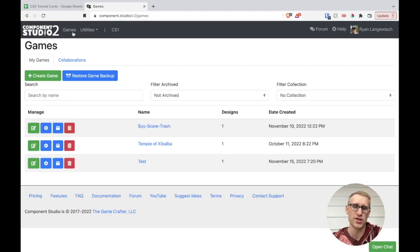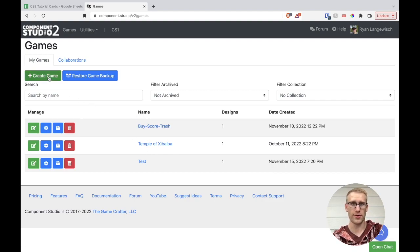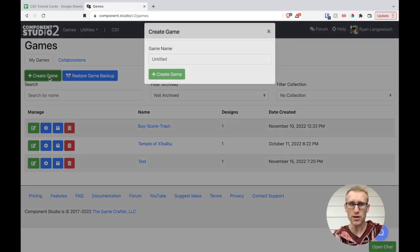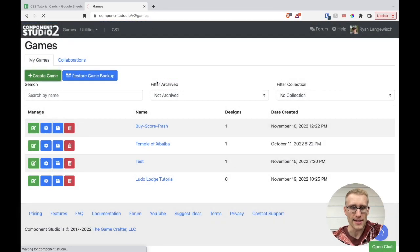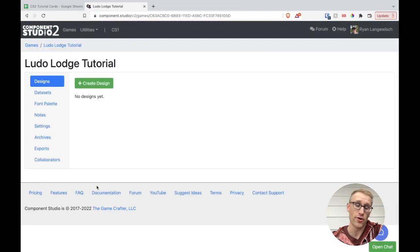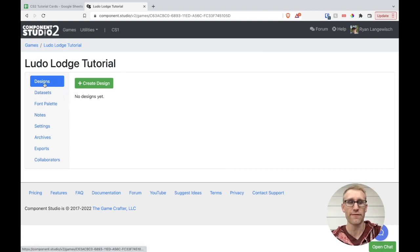The Games page is the landing page for working in Component Studio 2. You can see I have a few projects here — some different things I was testing and importing old projects to learn the system. We're going to actually create a new one for this tutorial and go from scratch. If I create a game and give it a name — we'll call it Ludo Lodge Tutorial — that adds it to the list. Then we can click into it, and this is the landing page within a game.